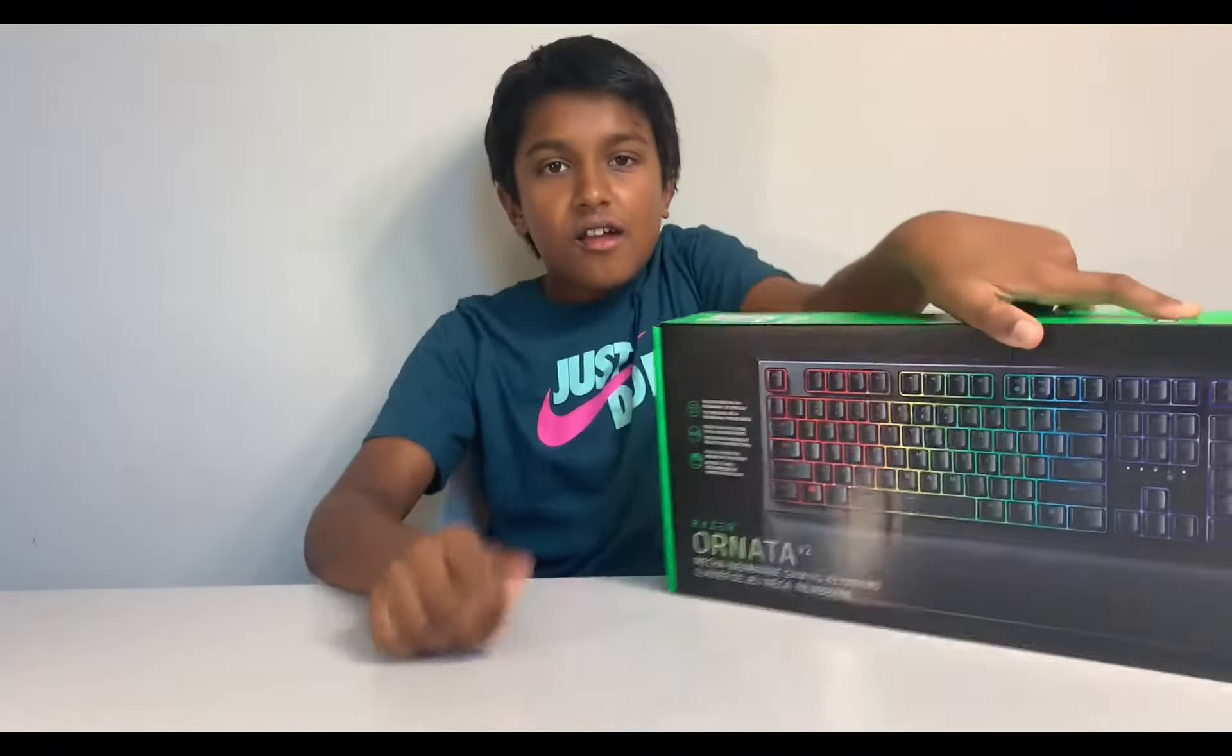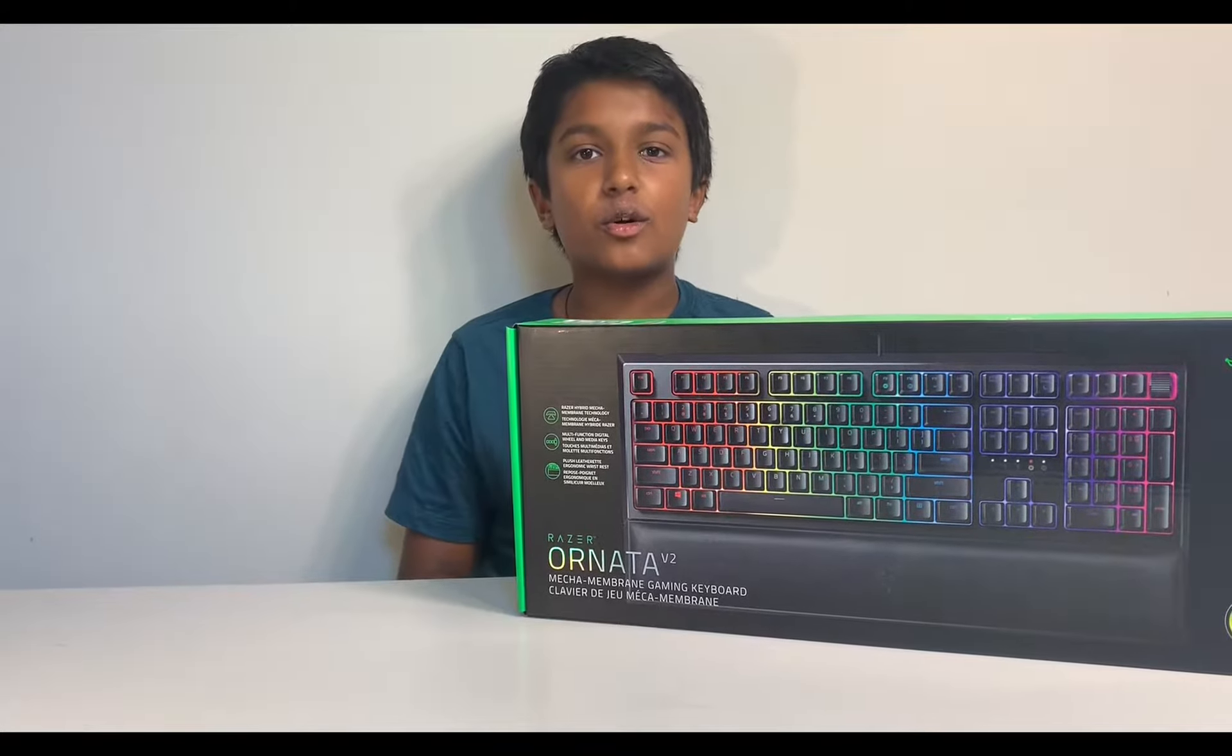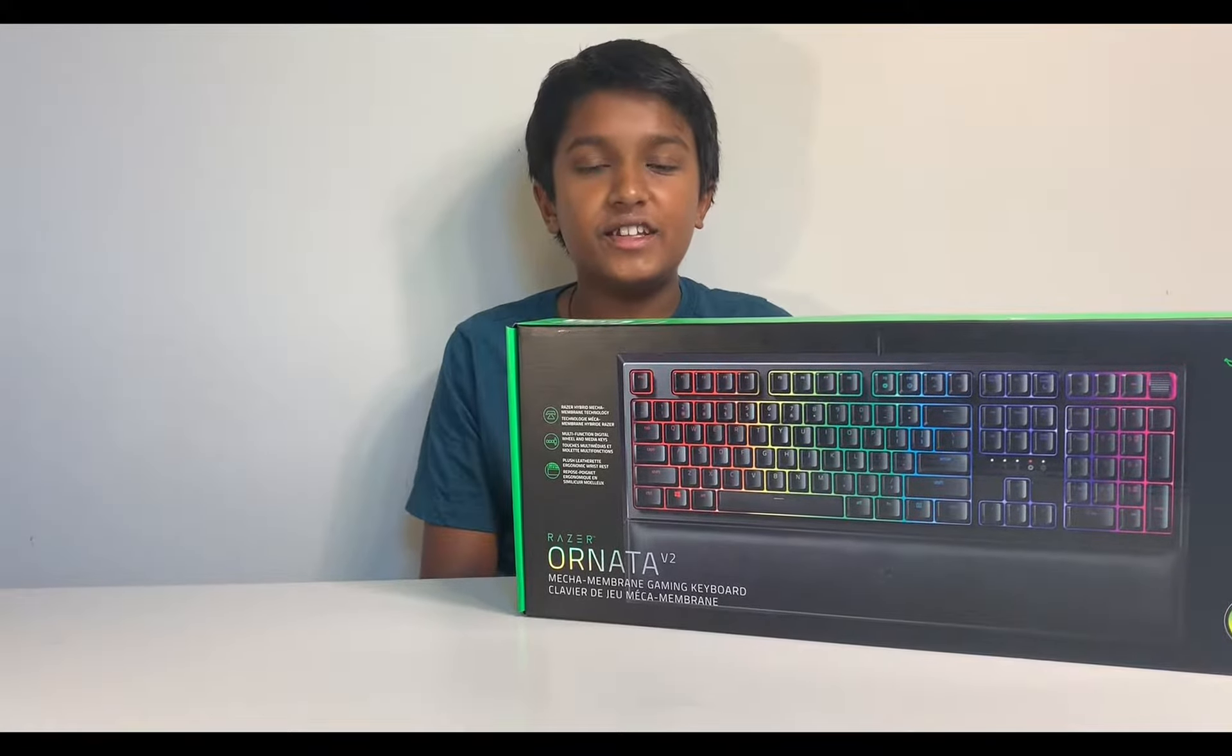Hey guys, what's up? It's Lunar Attacks here and today we're gonna be unboxing the Razer Ornata V2.